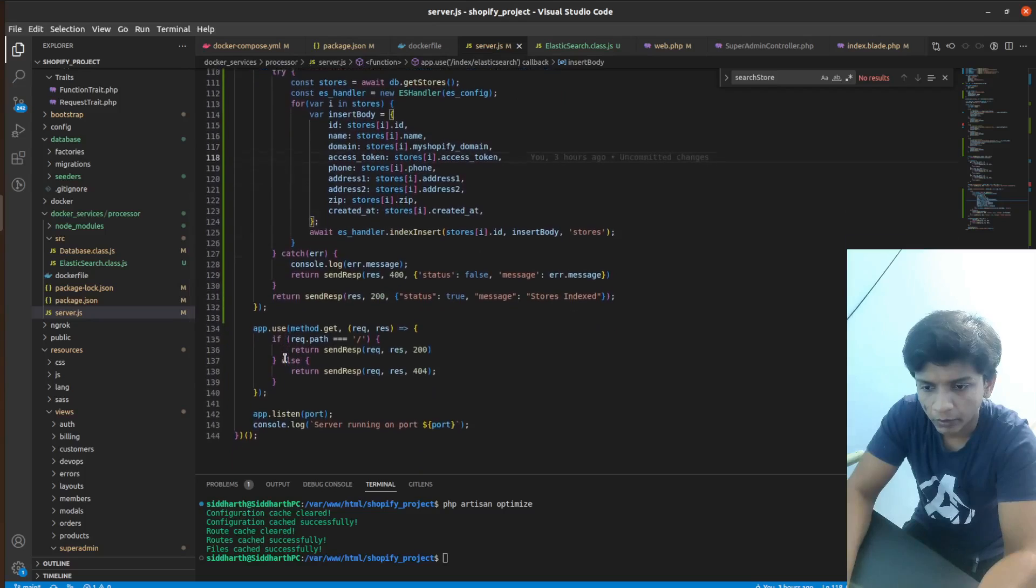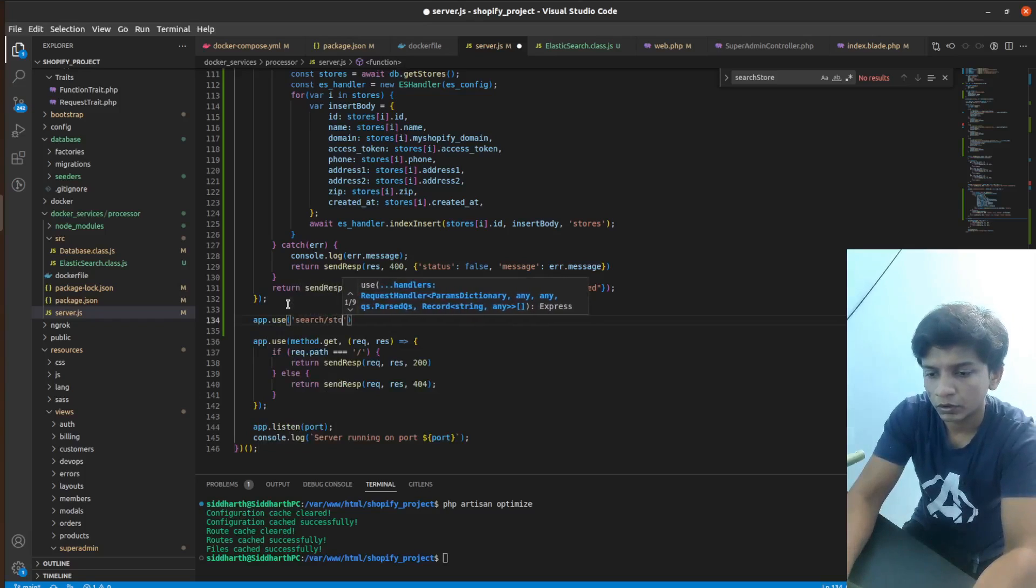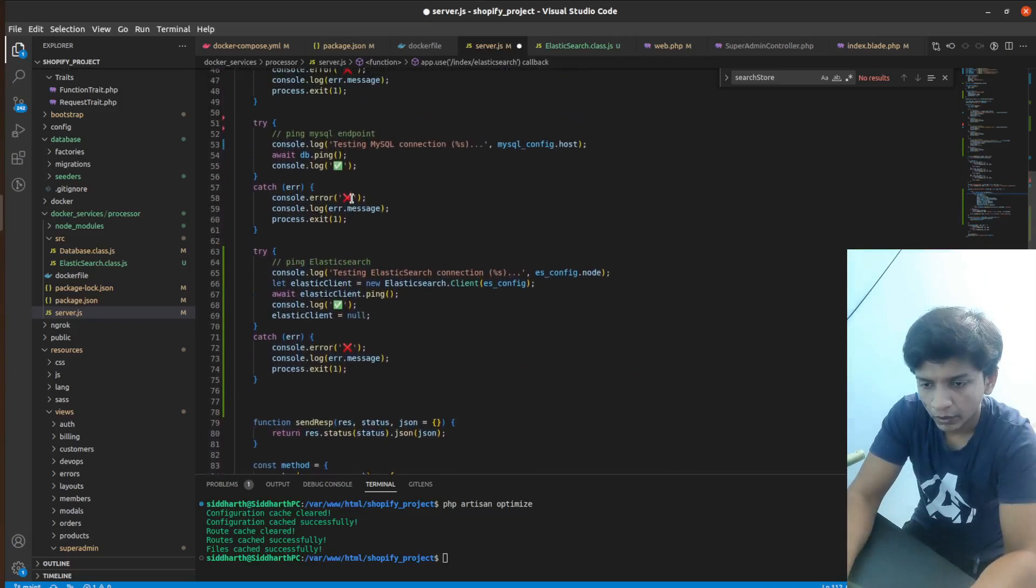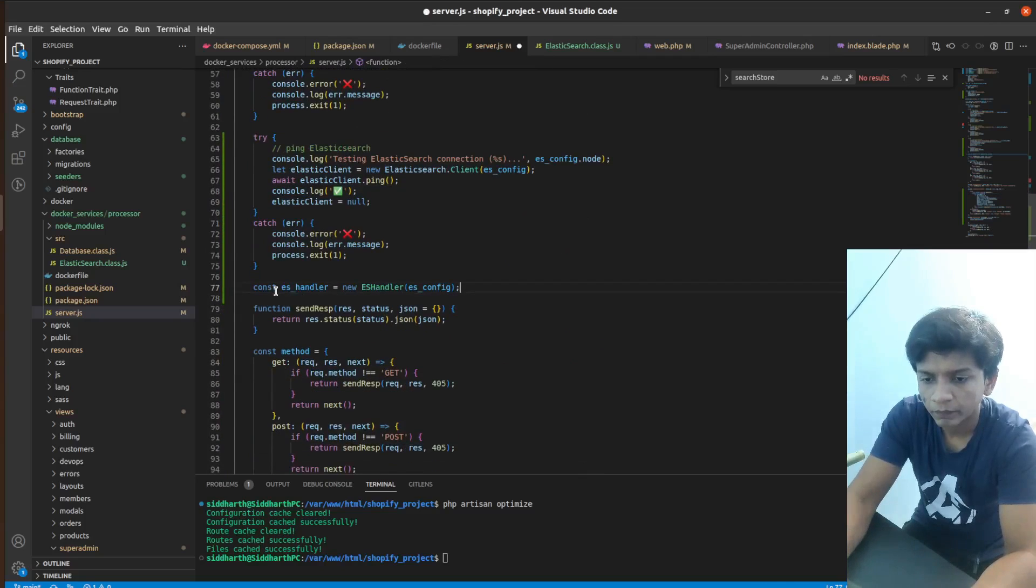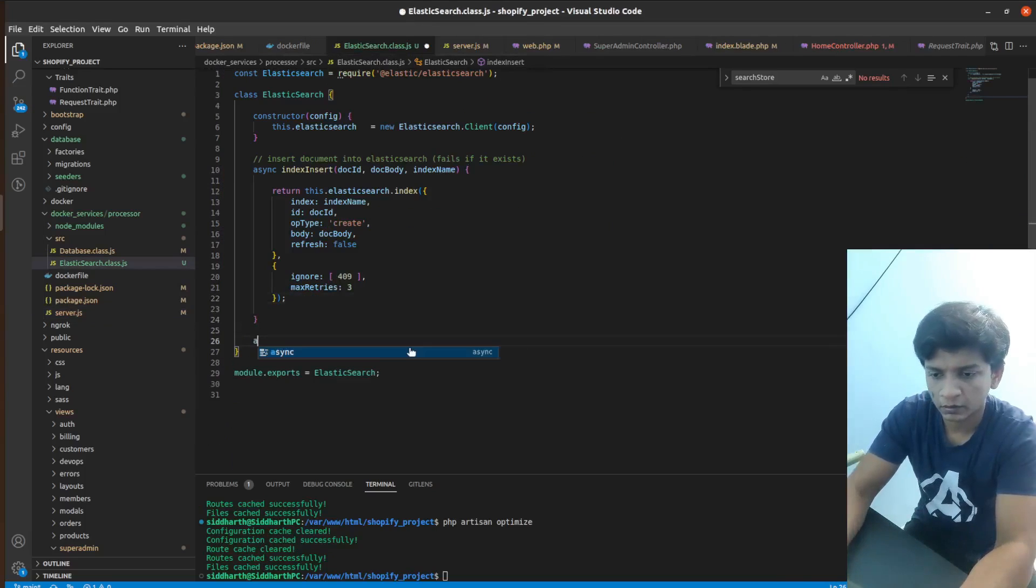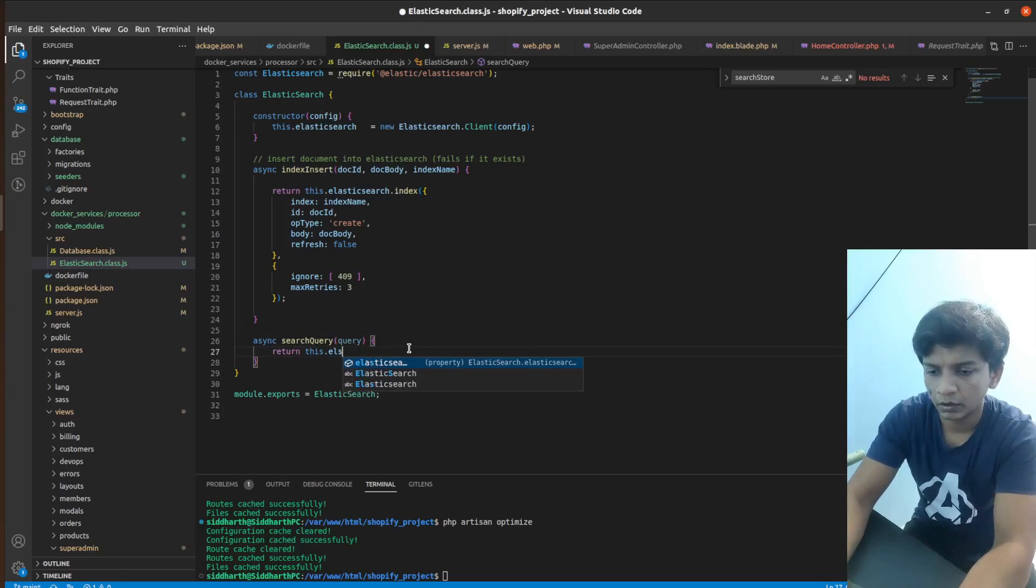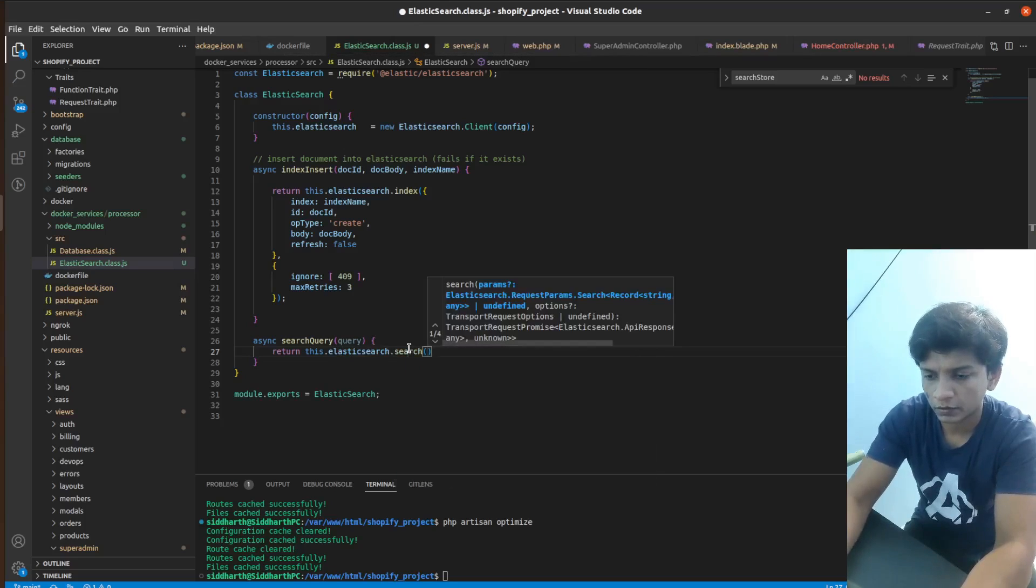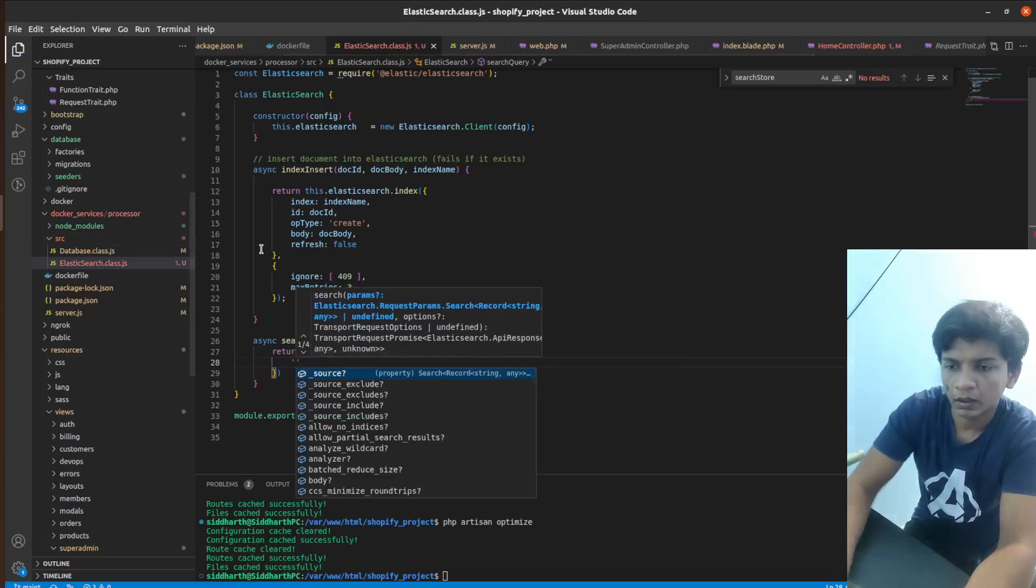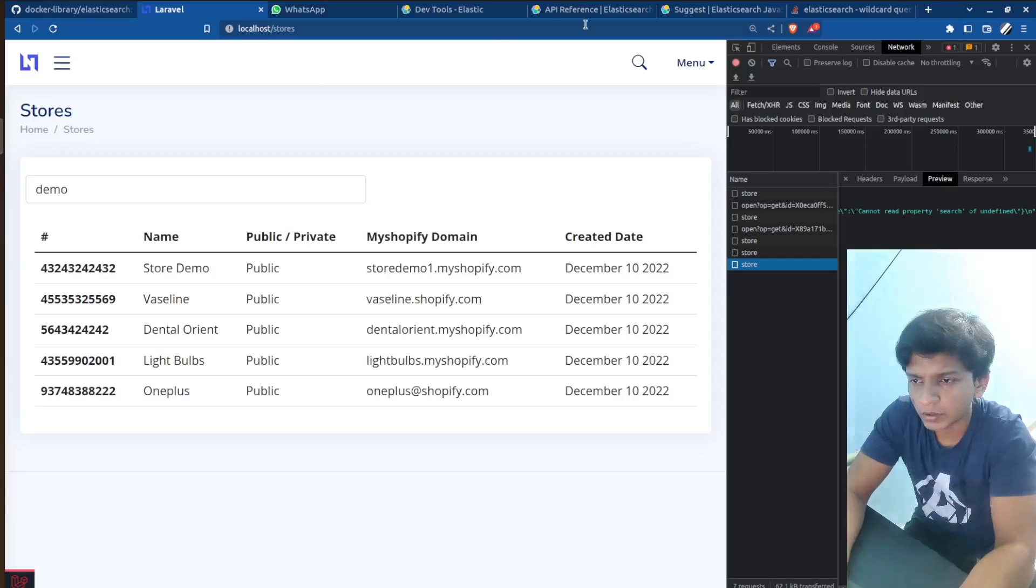So it would be app.use search slash store and should I define this in ES handler where I define, I should define it here. So then I can write where I will define a search query here. So this will do return this.elasticsearch.index and the search. I think I should go over the documentation here.